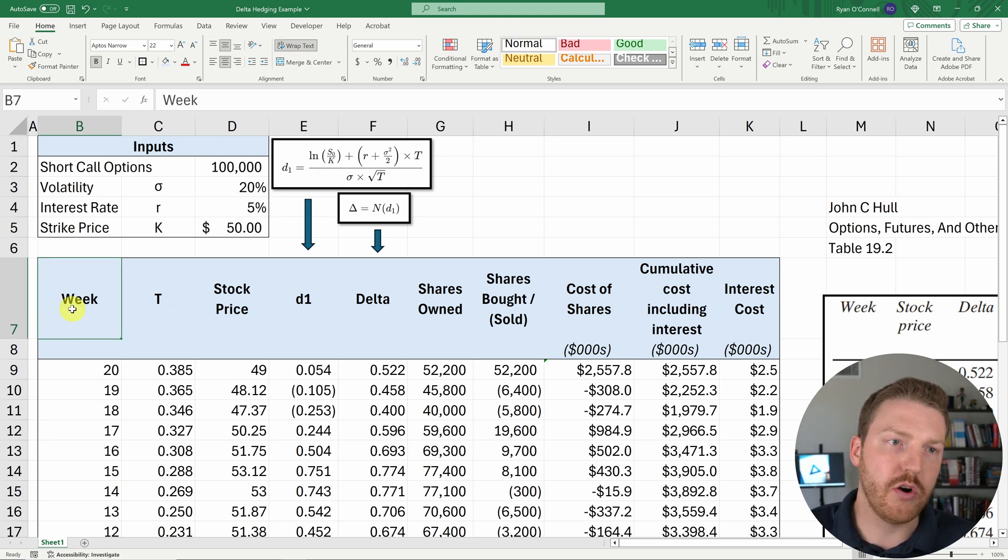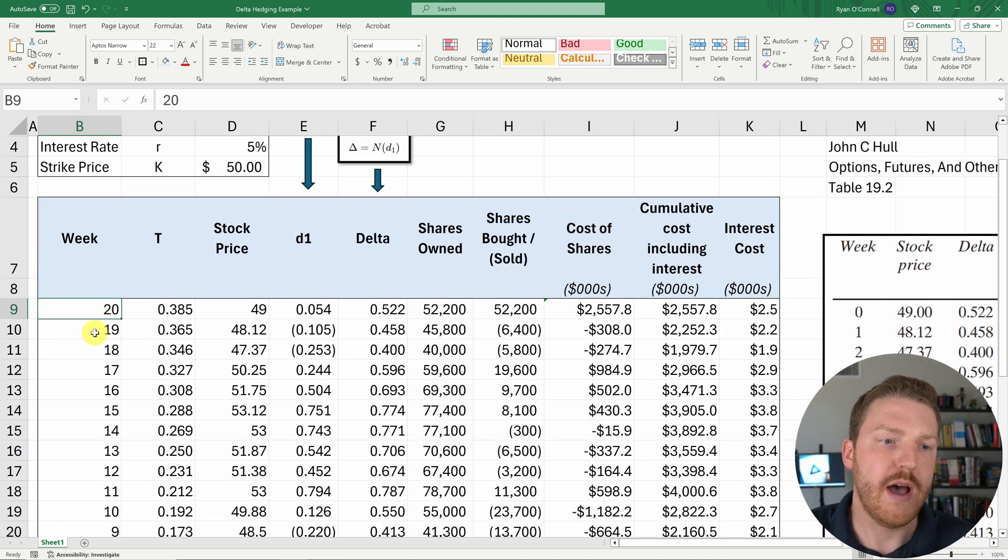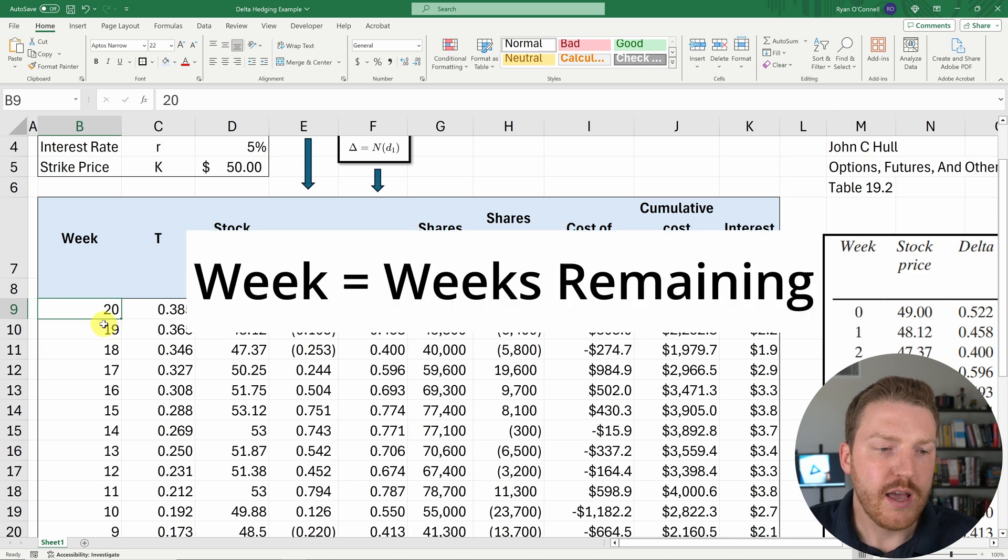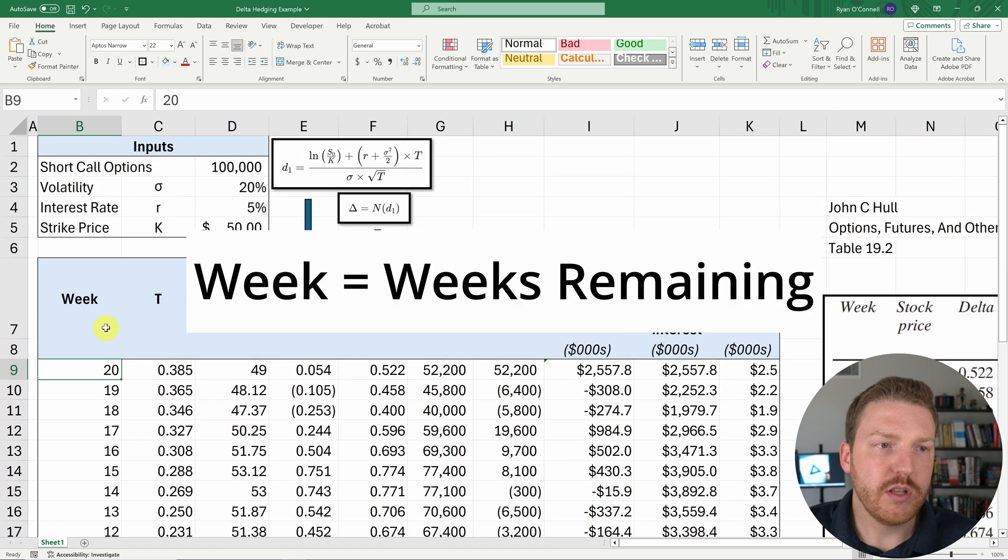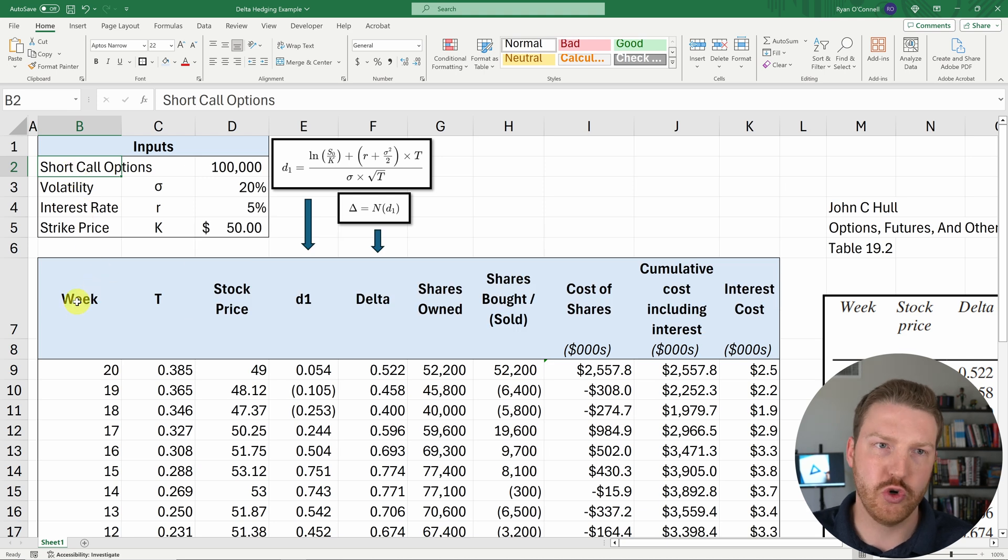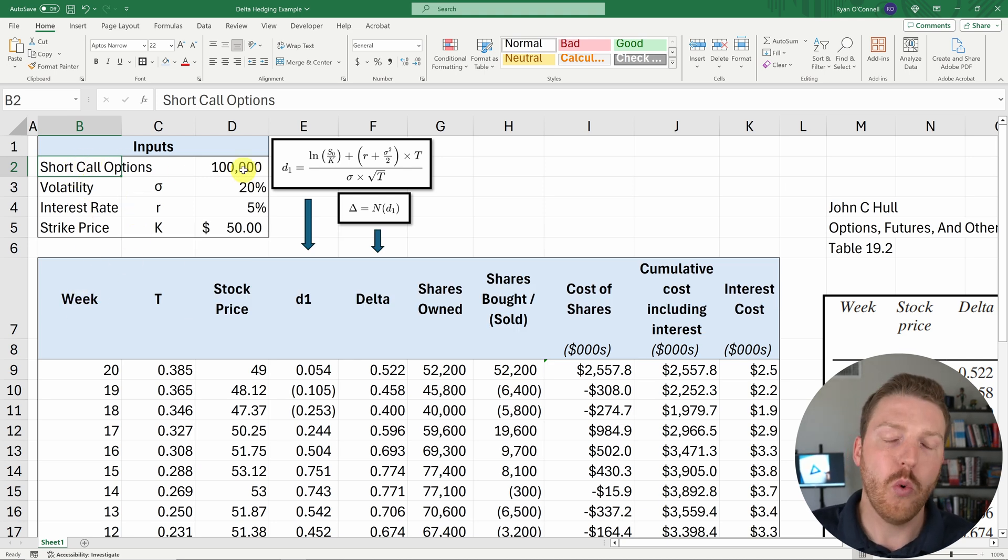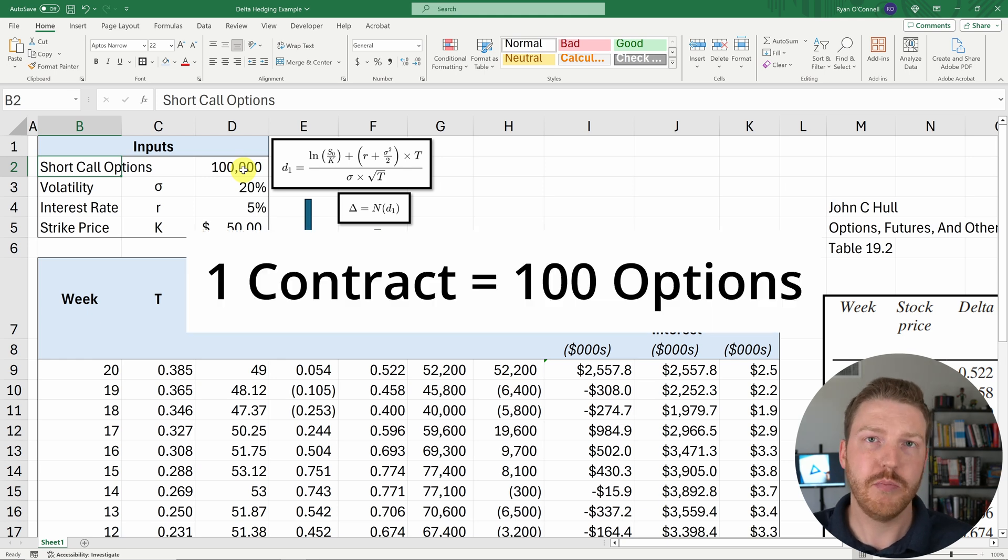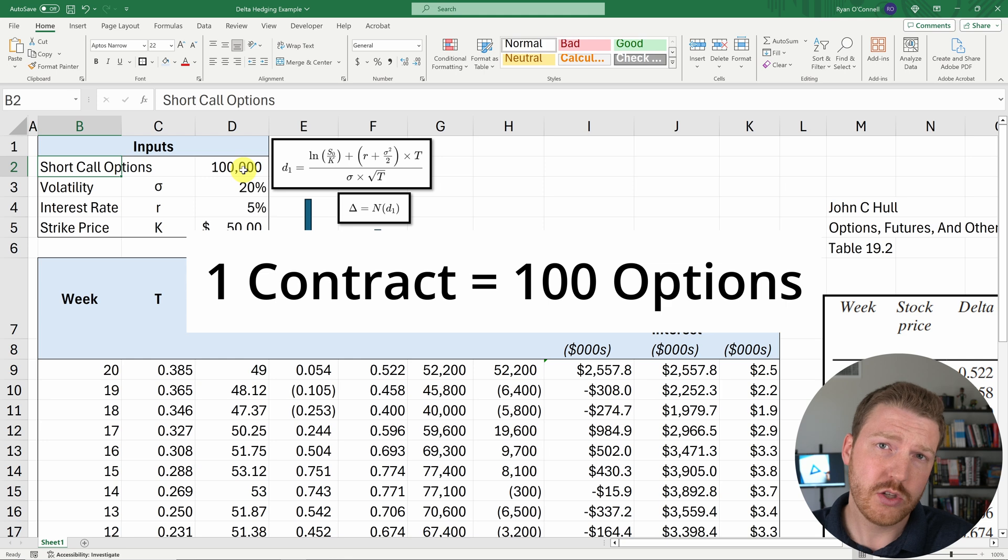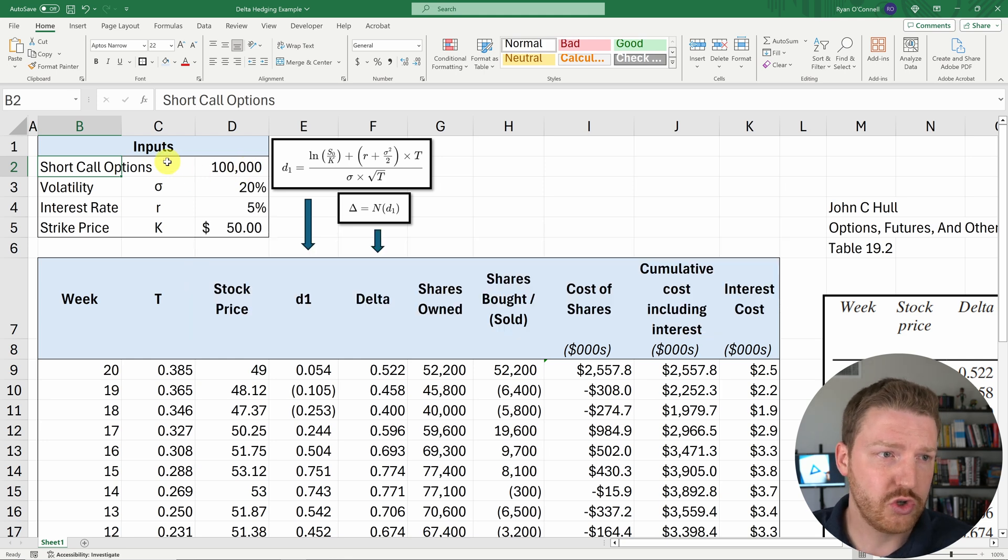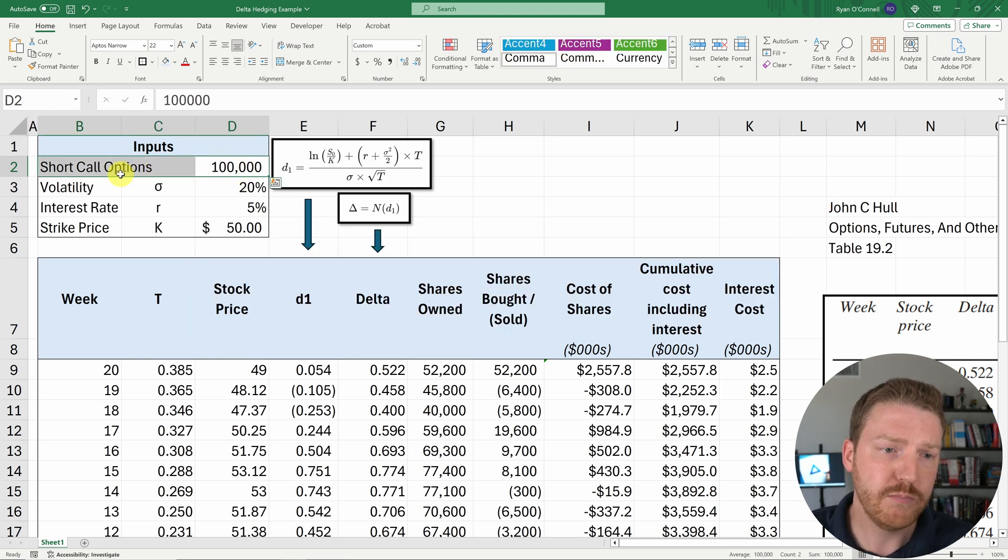So we can start off with just the week, which is just going to be a hard-coded value, and basically we're starting at week 20, and then we're going down. And really what's happening here is we're assuming that we had shorted 100,000 call options, or 1,000 call option contracts, because there's 100 shares that underlie each contract. So if you have 1,000 contracts, you're basically short 100,000 call options.